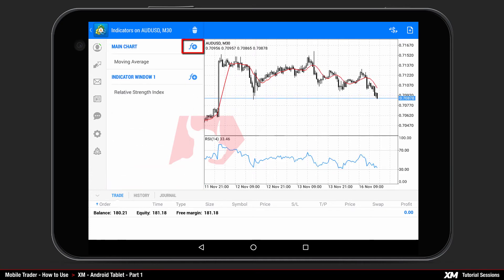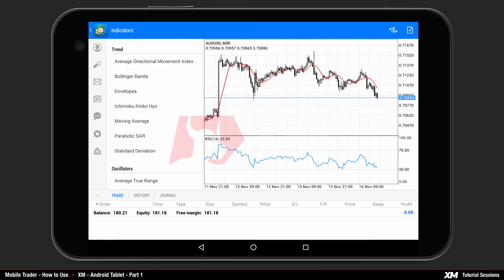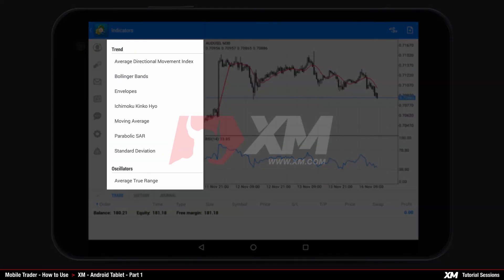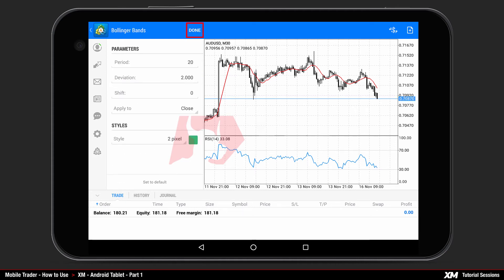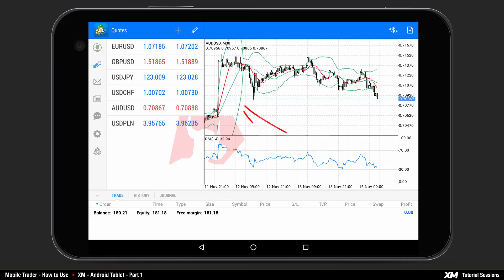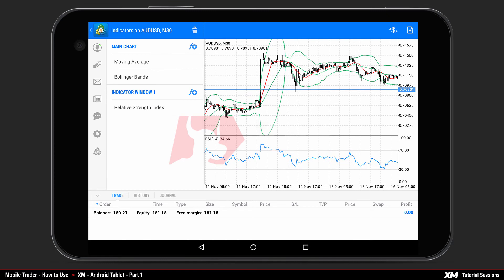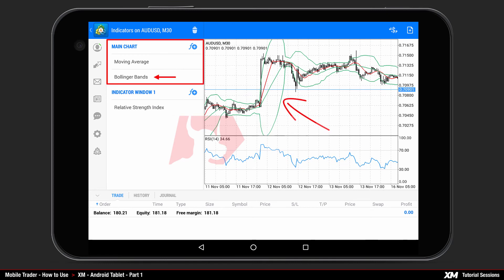By clicking the plus symbol located at the right side of each indicator, you can see the list of indicators where you can choose a specific indicator. Let's attach, for example, the Bollinger Bands indicator to the main chart by selecting it and pressing Done. After you attach the new indicator to the main chart, you can see that the selected indicator has been added under the main chart column and chart window.